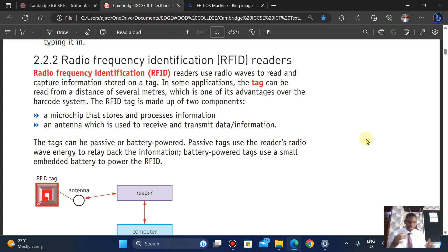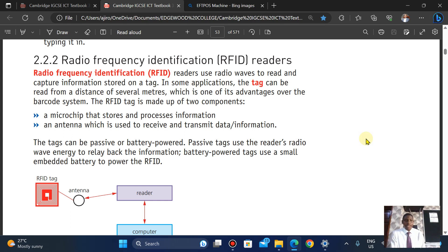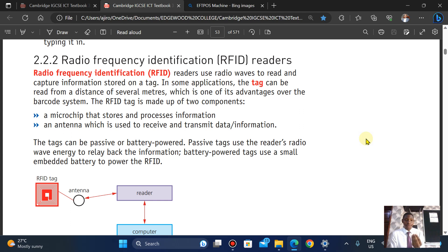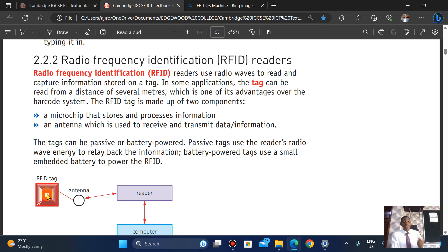This is one of the advantages RFID has over the barcode, because while the barcode requires close proximity, the RFID can be read from a far distance. The RFID tag is made up of two components essentially: the microchip that stores and processes information, and the antenna on the RFID device that is used to receive and transmit data.